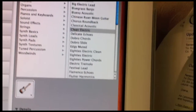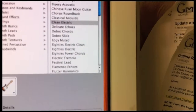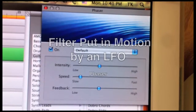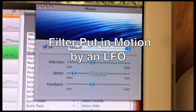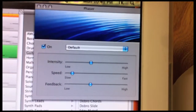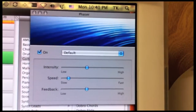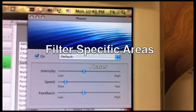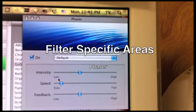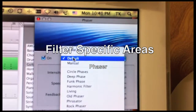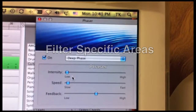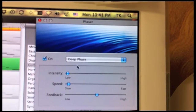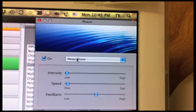Now let's compare the guitar track with a phaser effect. Remember, the phaser is similar to a flanger in that it uses a filter put in motion by an LFO. But rather than using an even-notched comb filter, a phaser uses a filter that can target specific areas of the frequency spectrum. This gives you the flexibility to notch out certain frequencies, providing space for the other tracks to come through the mix.